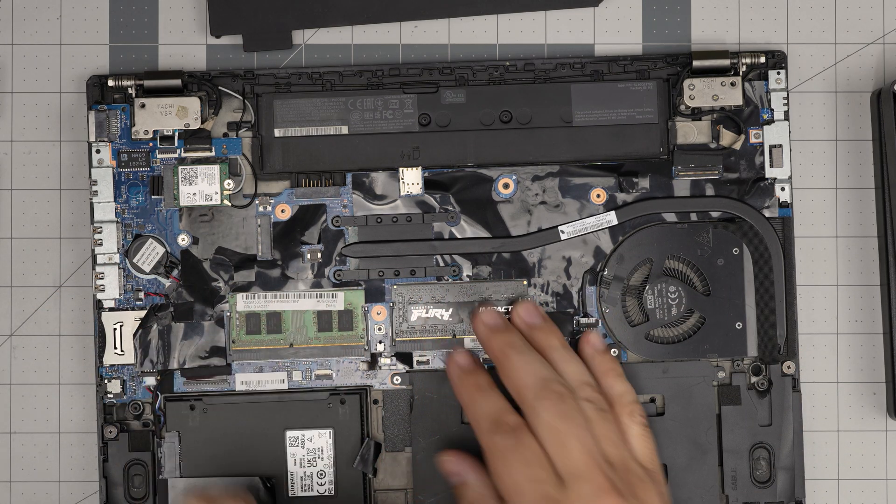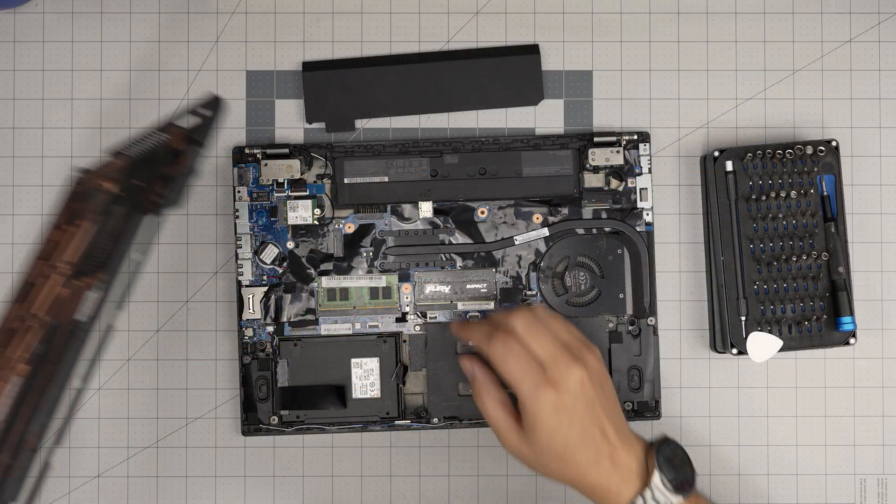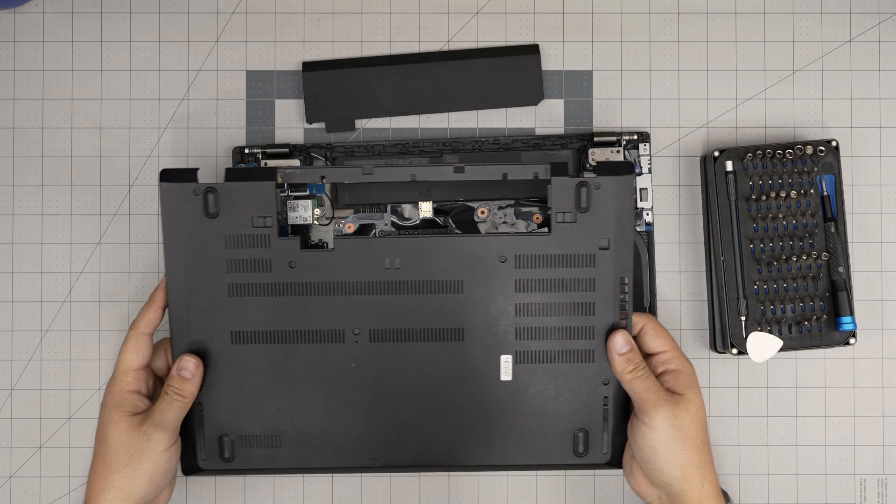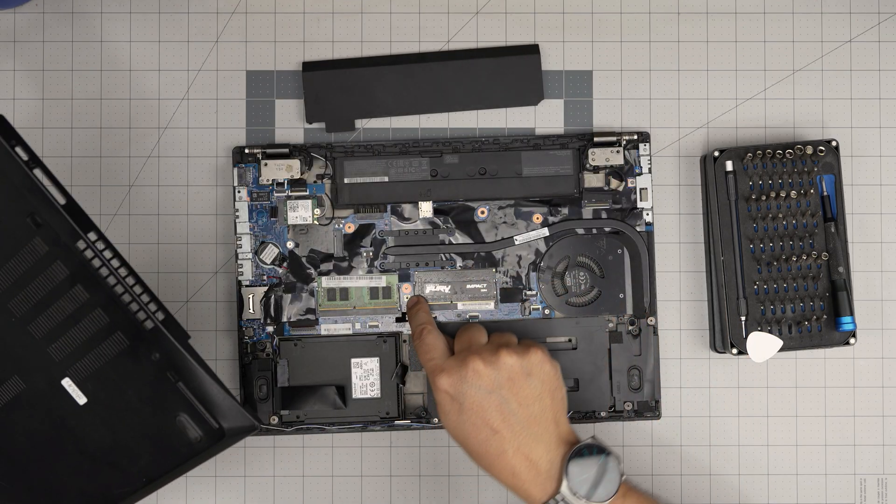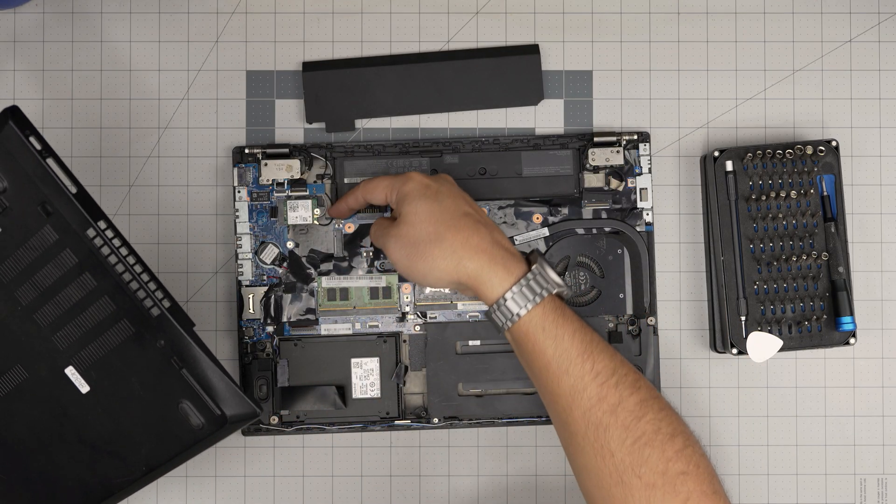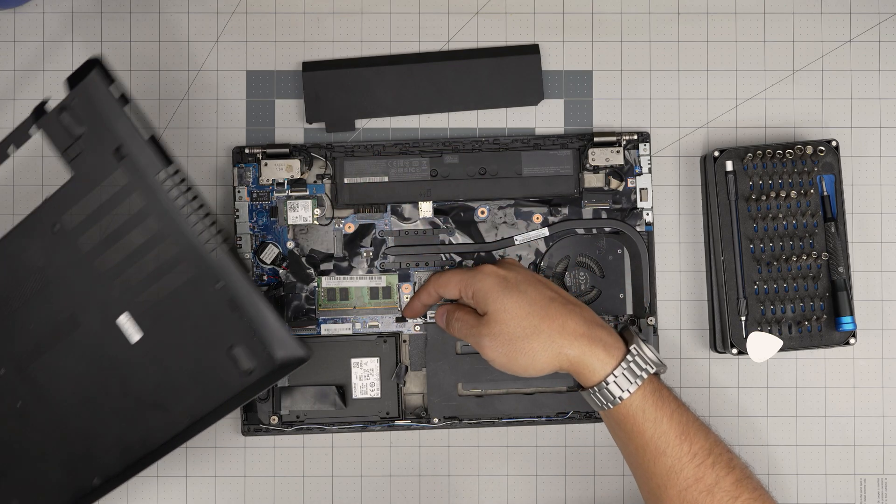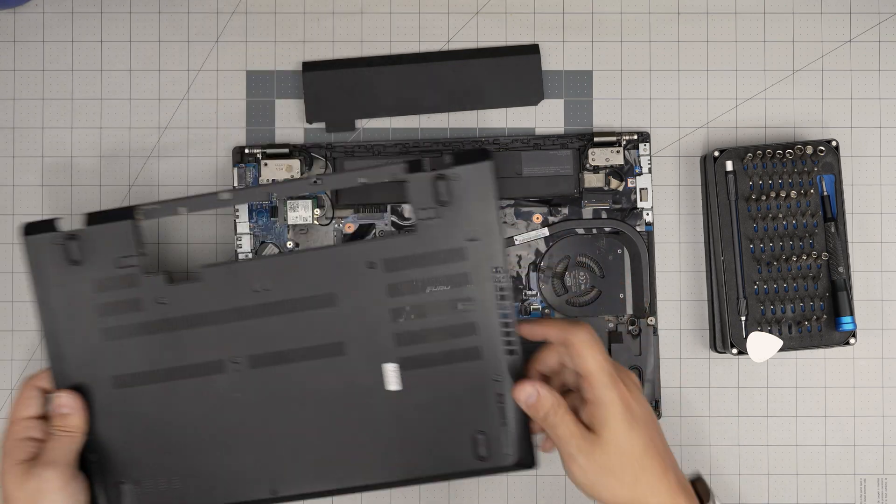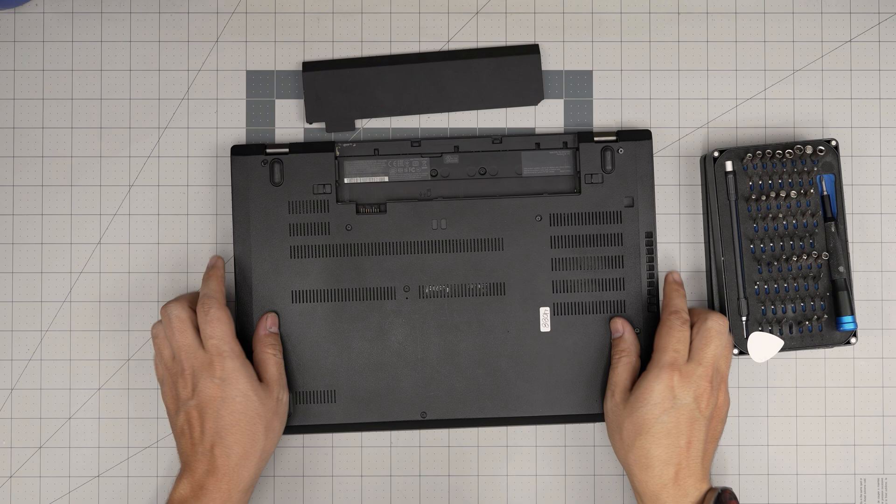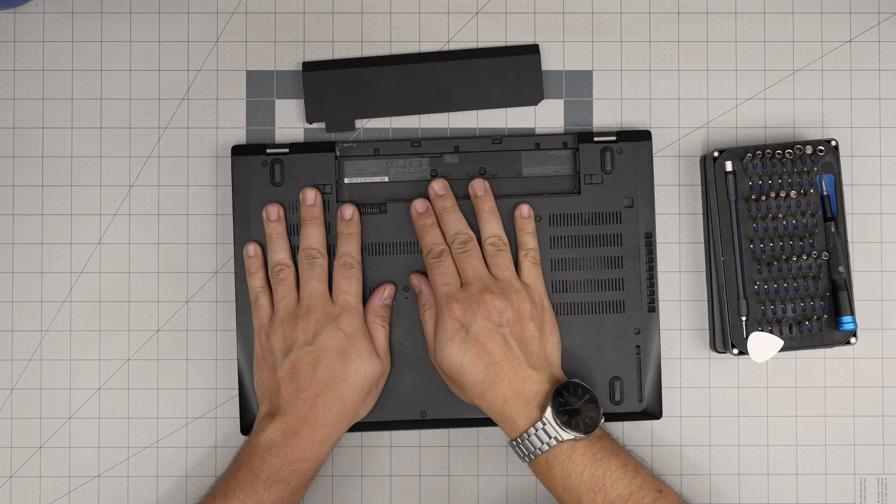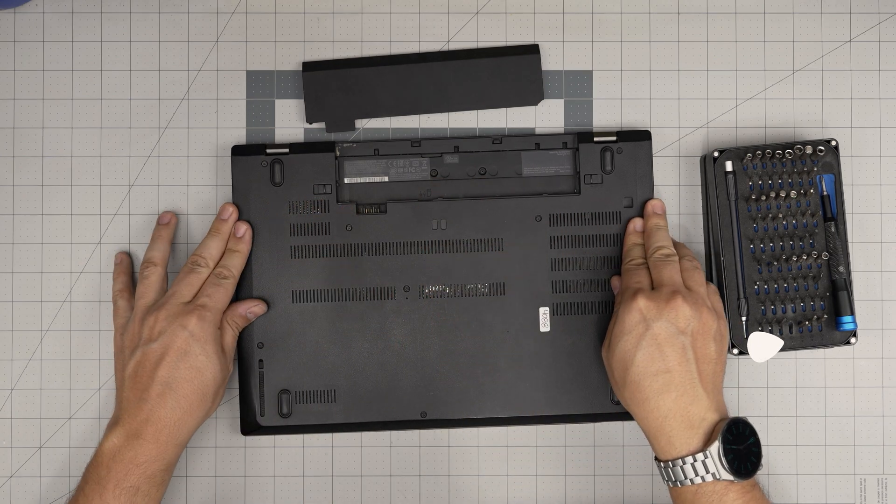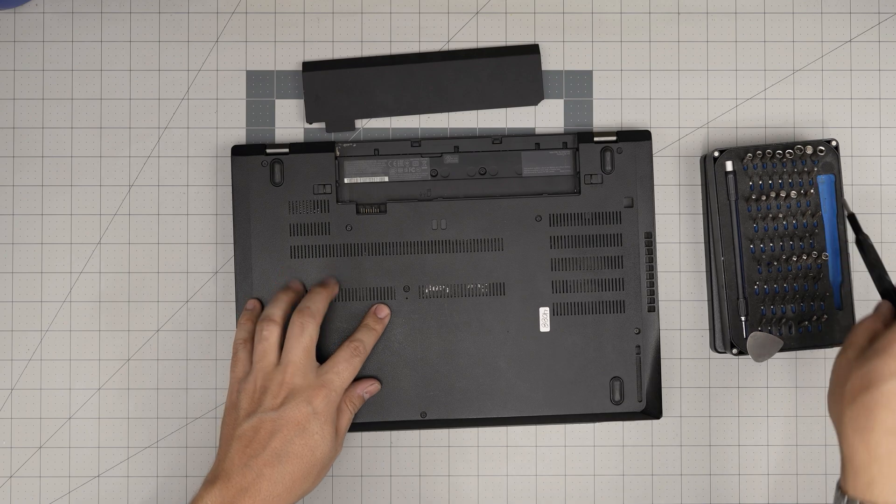Once you have the RAMs in, put the bottom cover back on. If you don't put the bottom cover, you won't get anything on the screen because there are trigger buttons in here that need to be pushed in by the cover so it detects the cover is installed. You can put the cover on top—you don't have to put all the screws in.